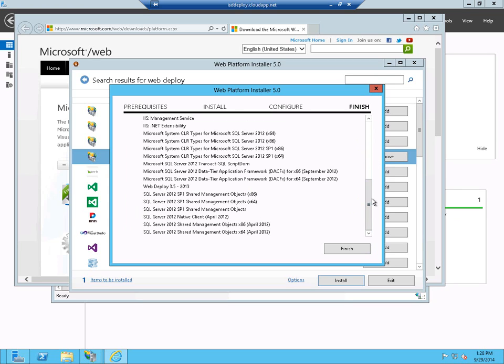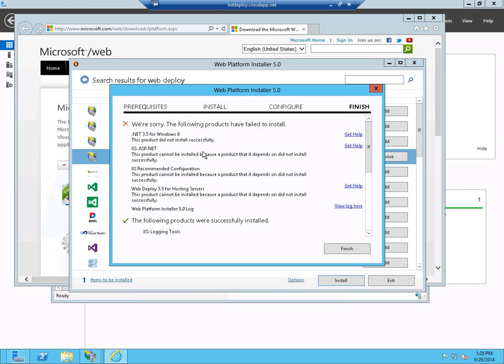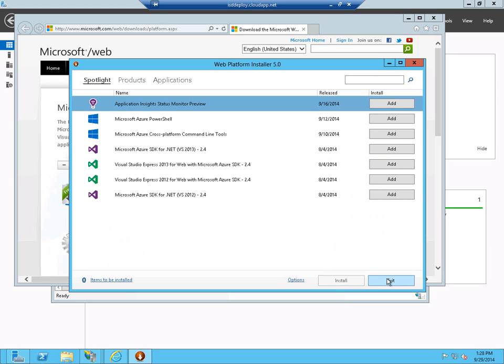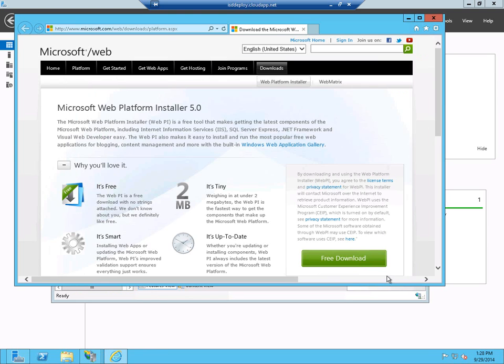There were a couple of errors when it was installing. It had a problem installing the .NET 3.5 on my new server, but that's okay because my application is .NET 4.5. The important thing is that the WebDeploy 3.5 was installed okay.